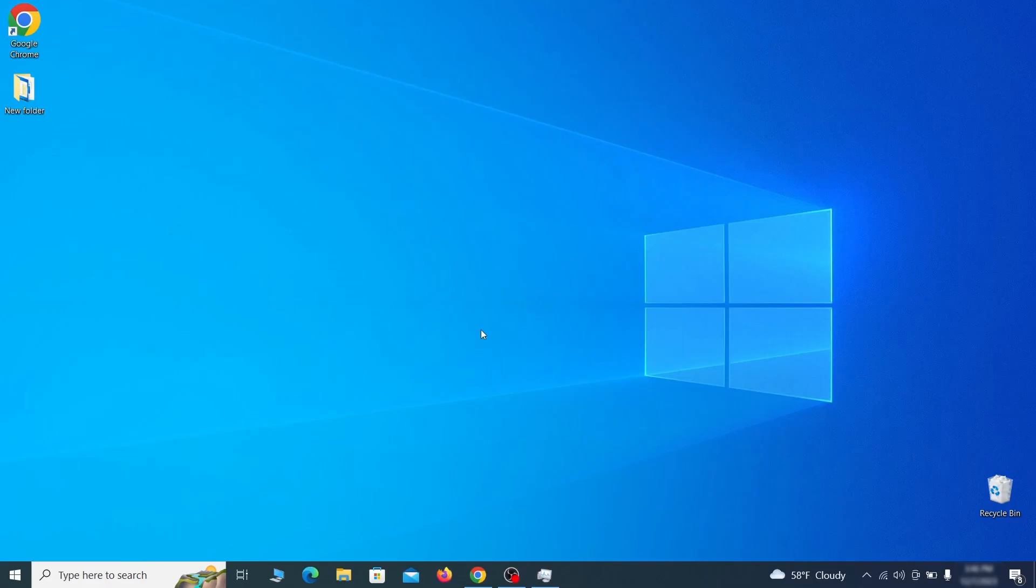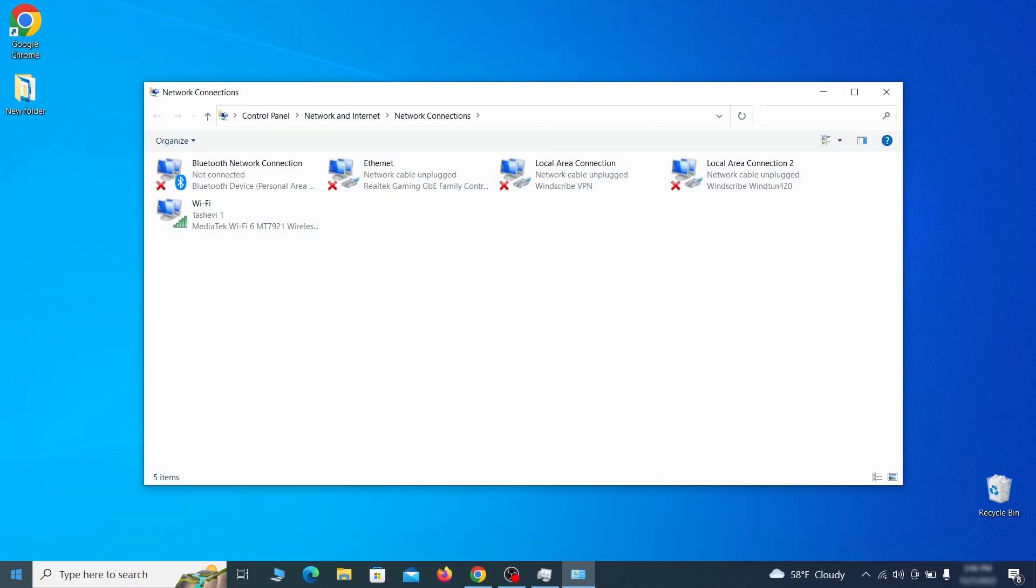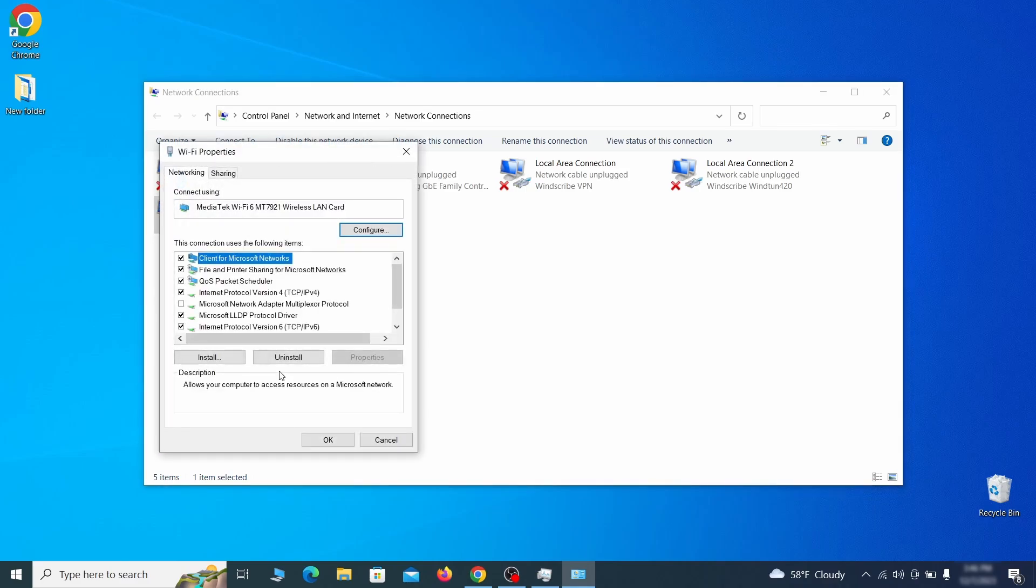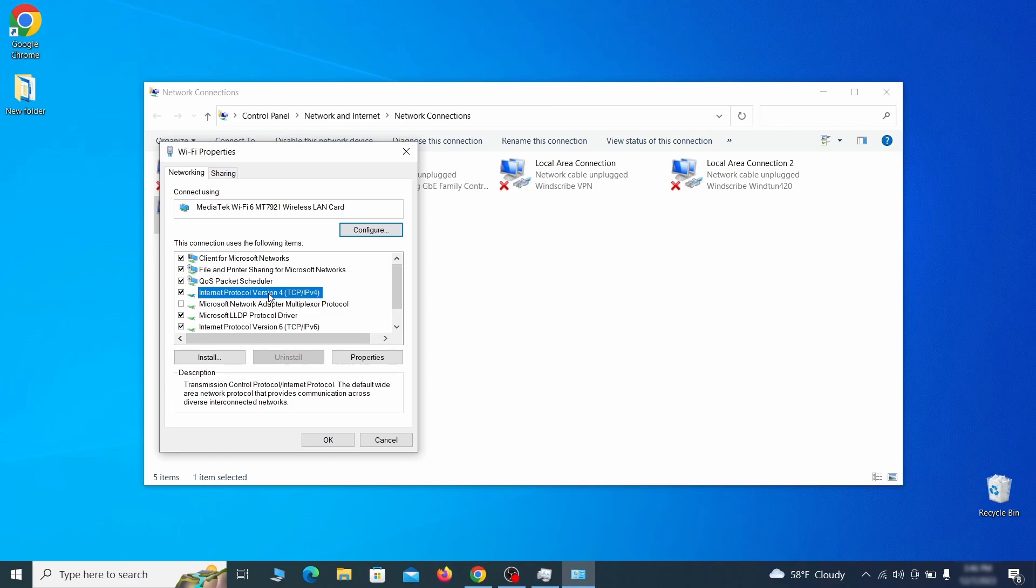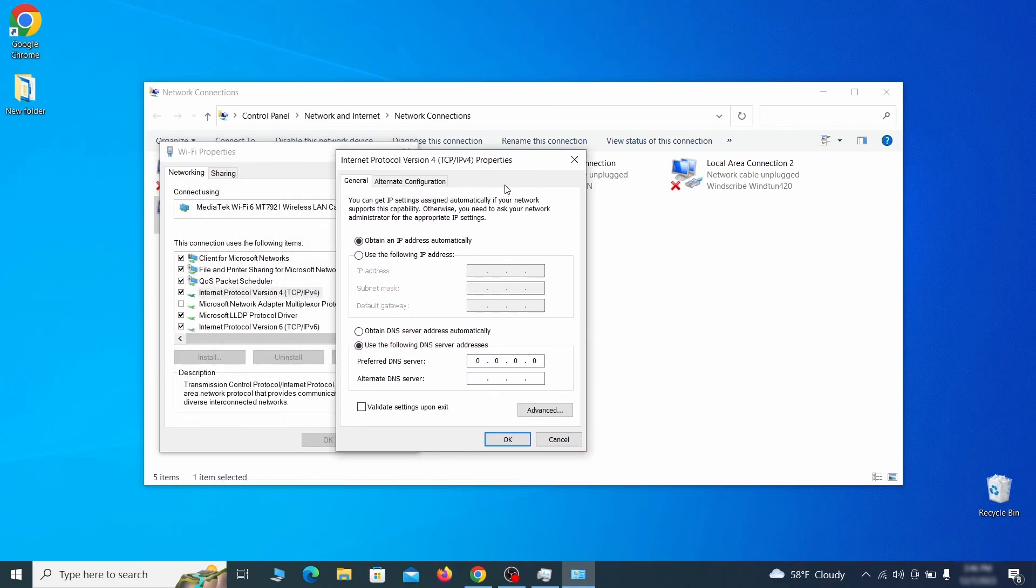First go to the start menu again, type view network connections and press enter. Right click on the icon of the network you're currently using and go to properties. Find in the list of items the internet protocol version 4 entry. Click it and click on the properties button. Then make sure the option obtain an IP address automatically is enabled and go to advanced.